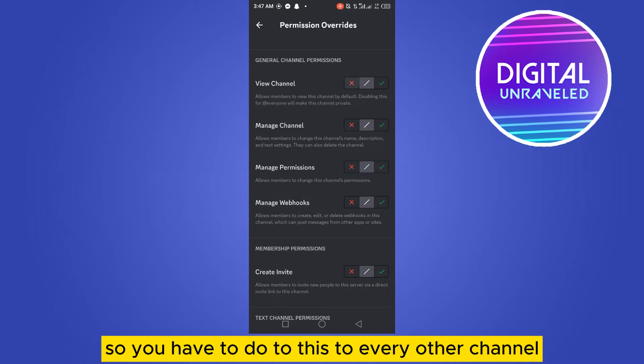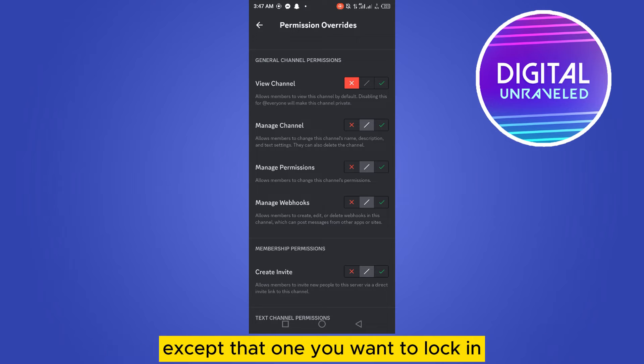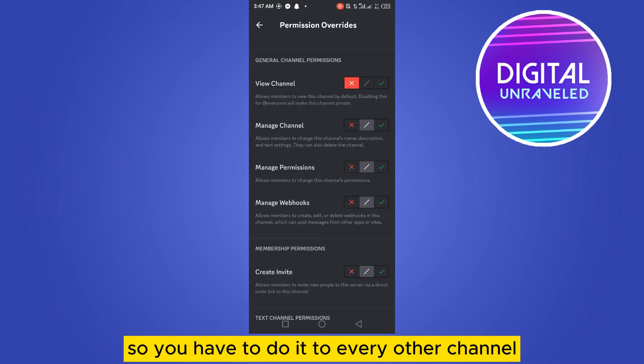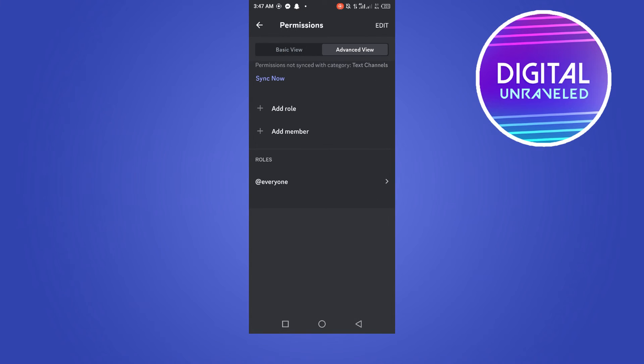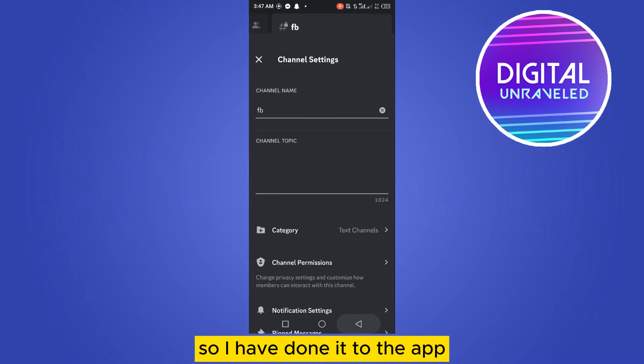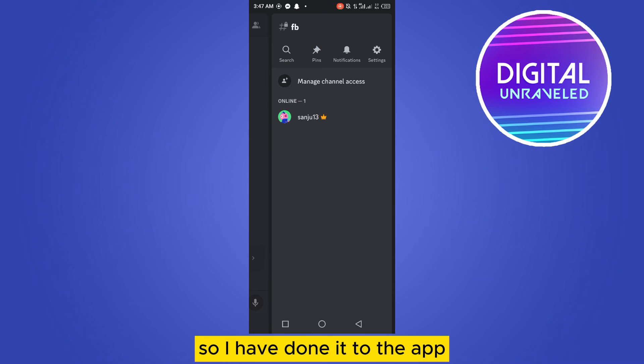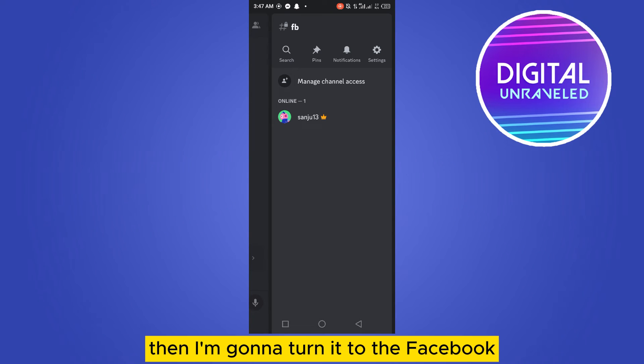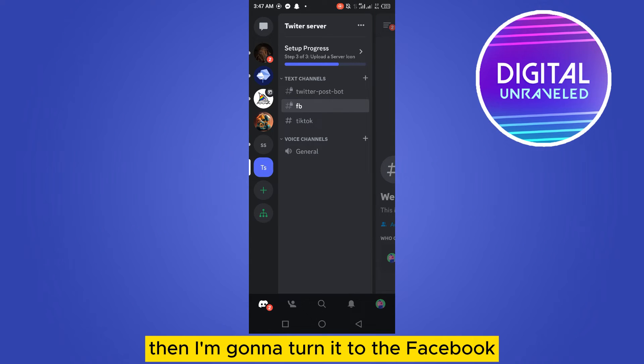You have to do this to every other channel except the one you want to lock the bot in. I have done it to the FB channel, then I'm going to